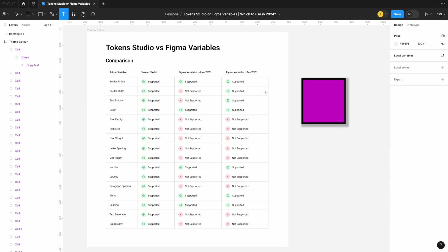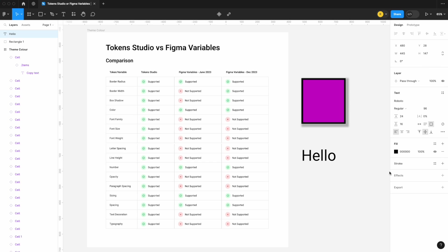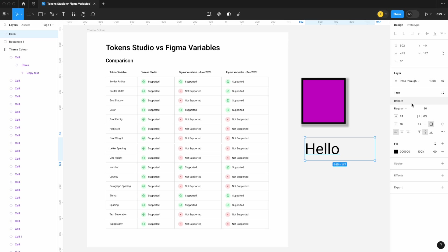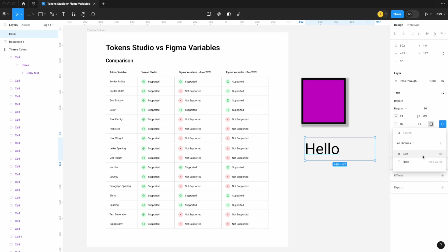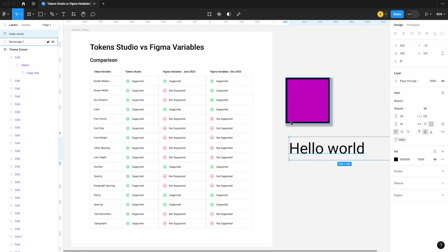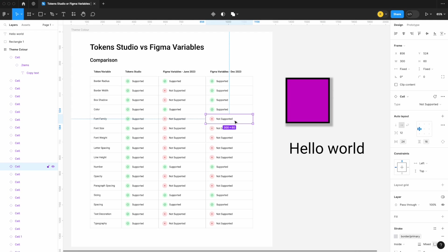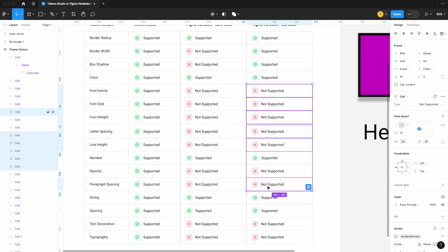Now what about fonts? Let me add some text — 'hello' — detach it, change the size to 96, and let's see if we can apply a variable to anything specific to our font. It doesn't look like we can apply anything for the size, nothing for line height or paragraph spacing, nothing for letter spacing. We can apply a text string variable, but all that does is change the text value — it doesn't change any of the specifics relating to your text or font. So font family, font size, font weight, letter spacing, line height, paragraph spacing, text decoration, and typography are all still not supported.